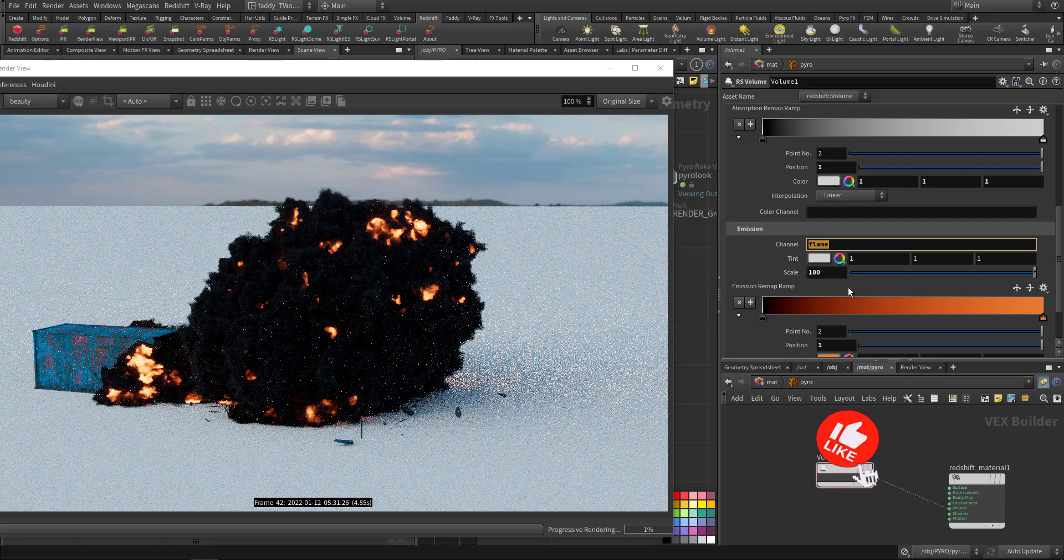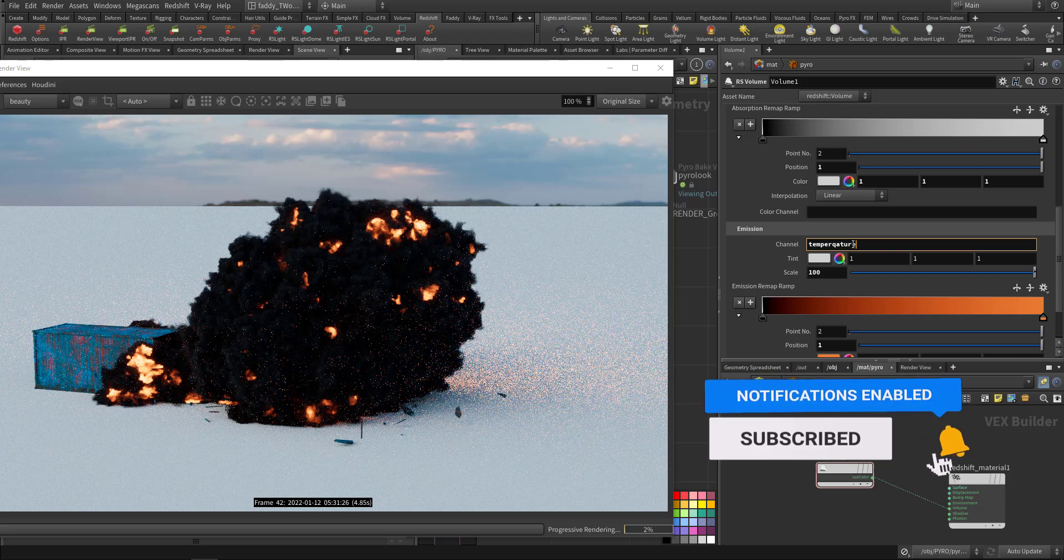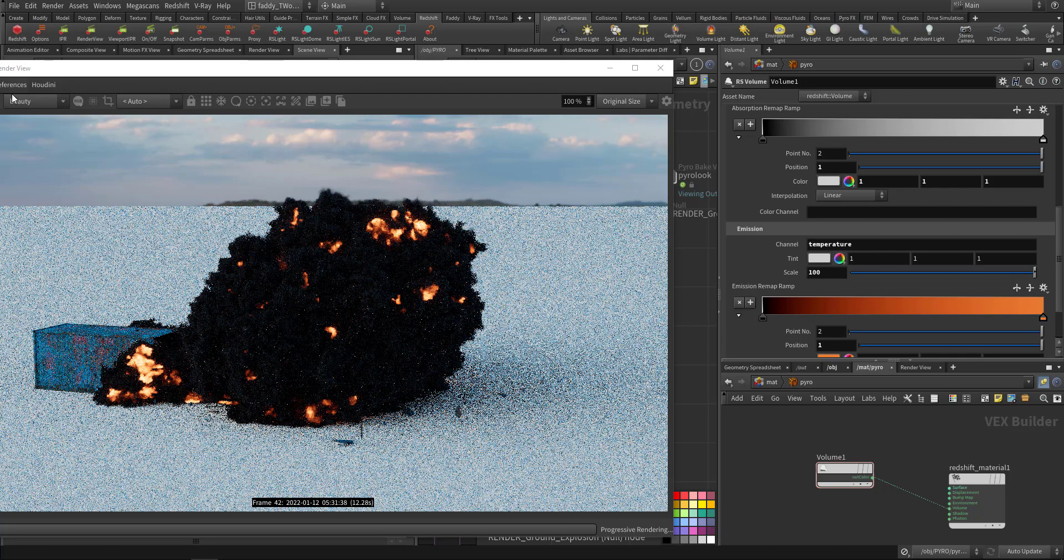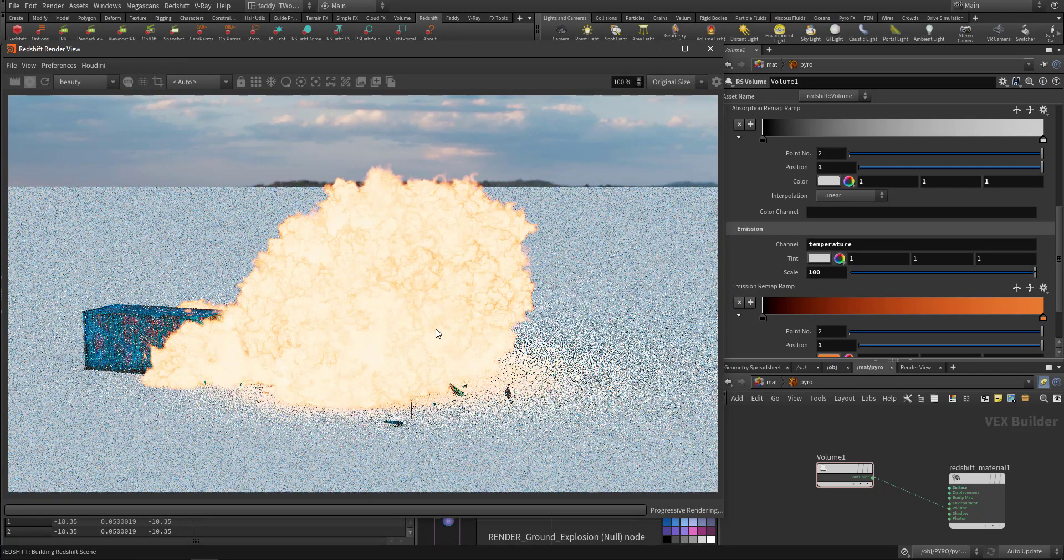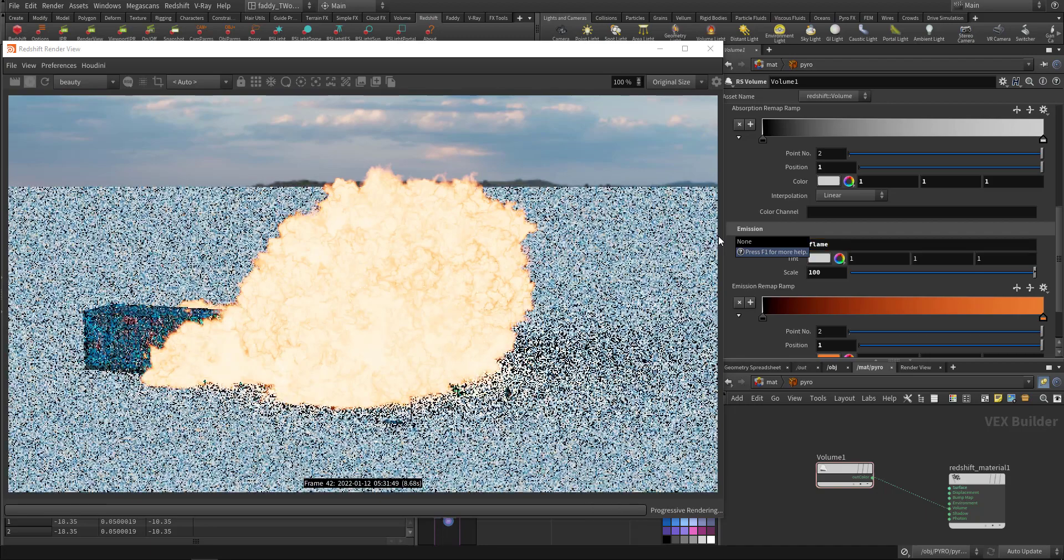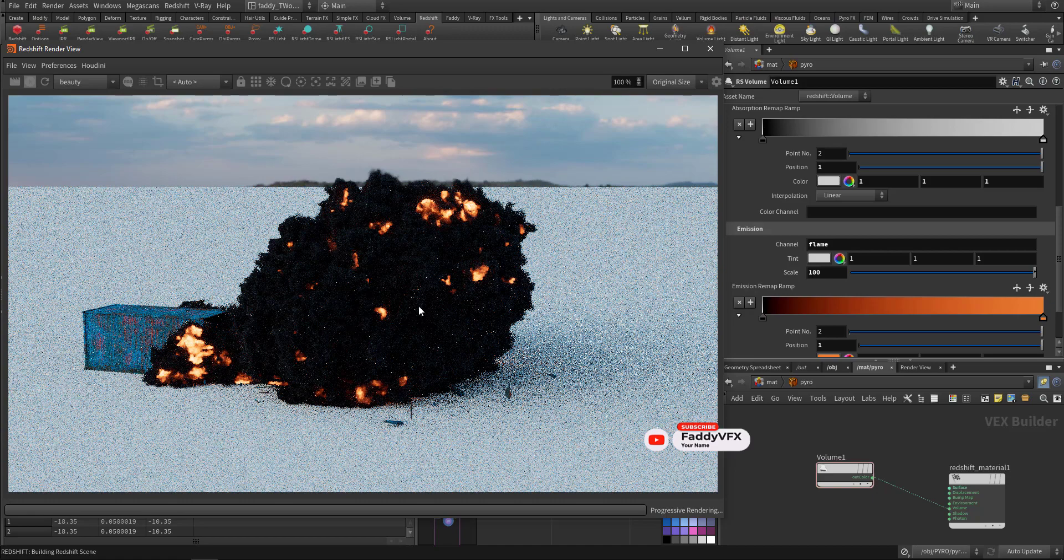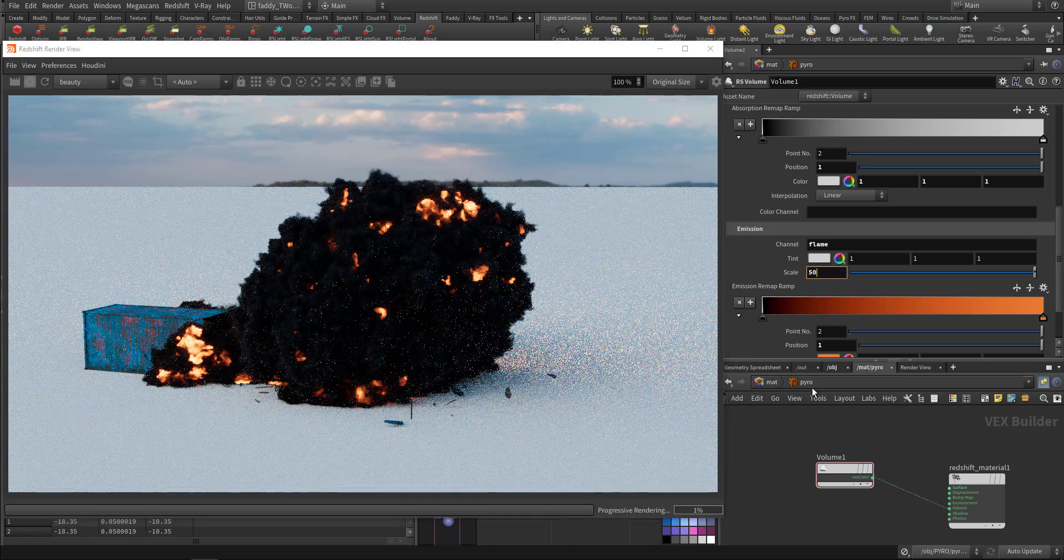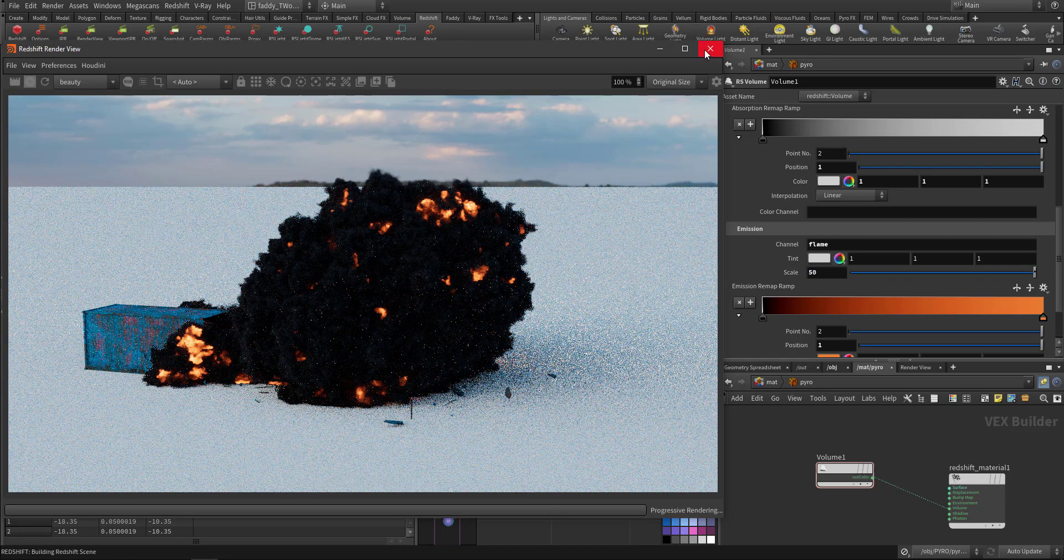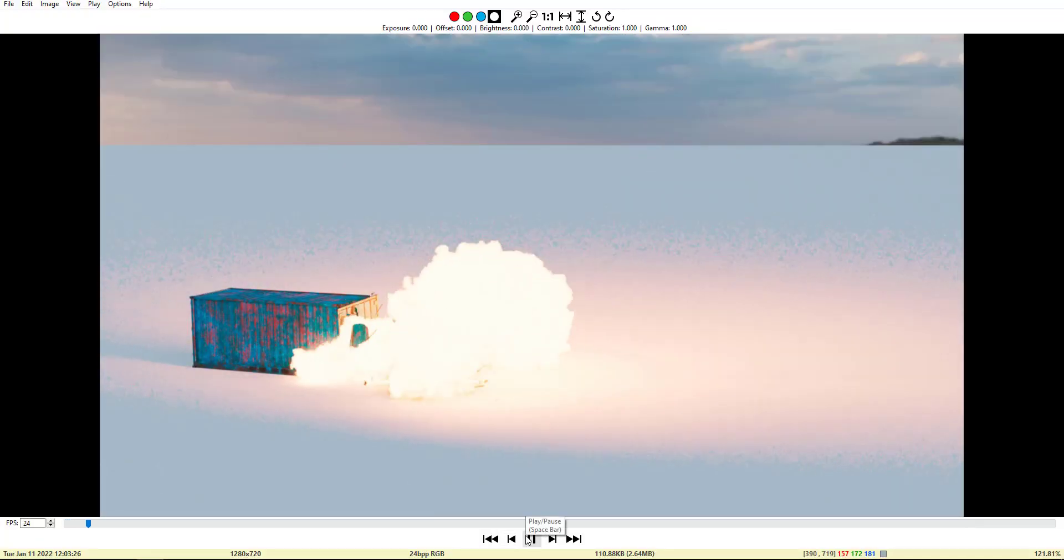In the emission, in the pyro solver you have either the flame or the temperature. So this is the temperature, so better to use the flame unless you modify the temperature a little bit. And I went very high, let's say 50. And that's the render.